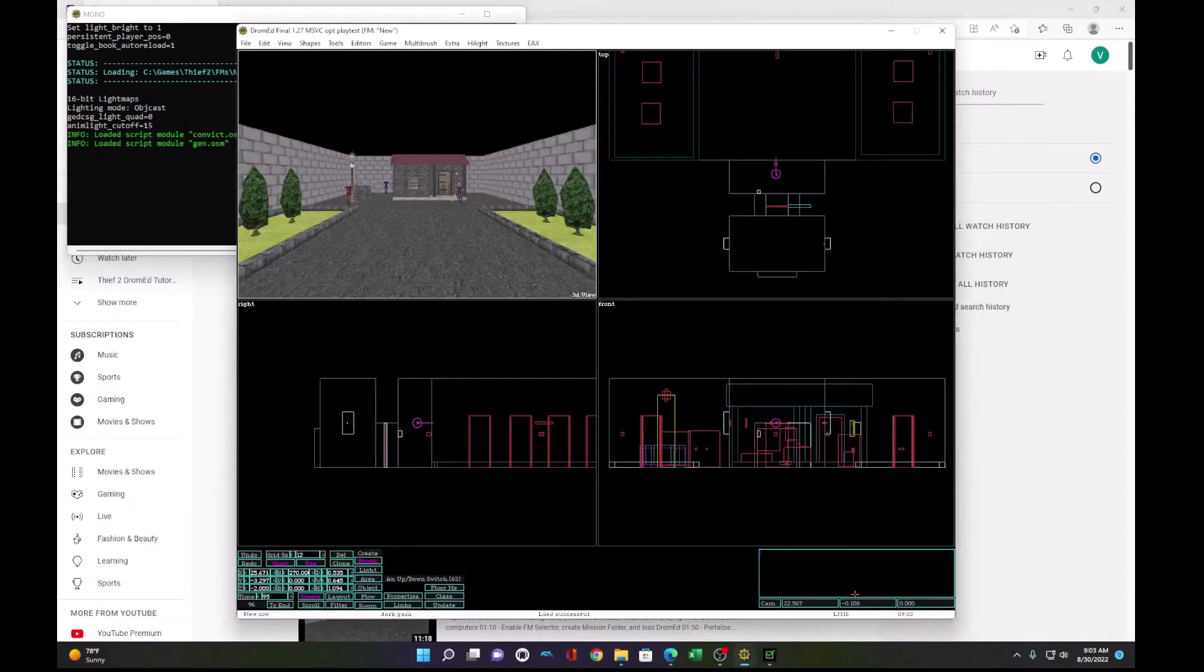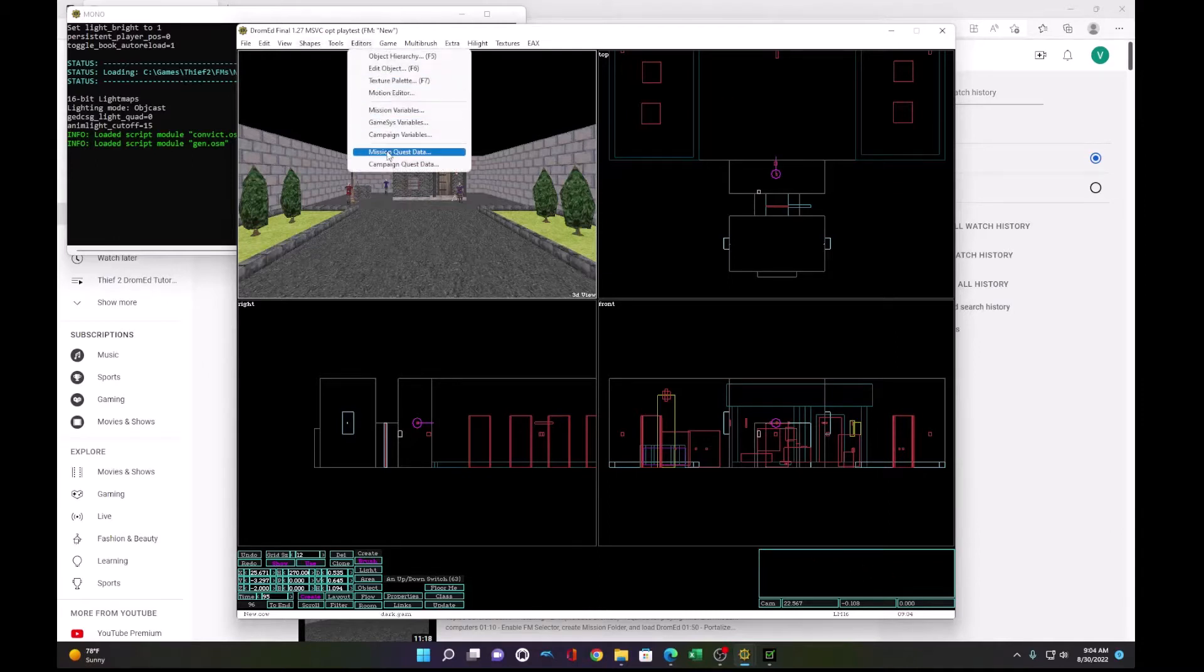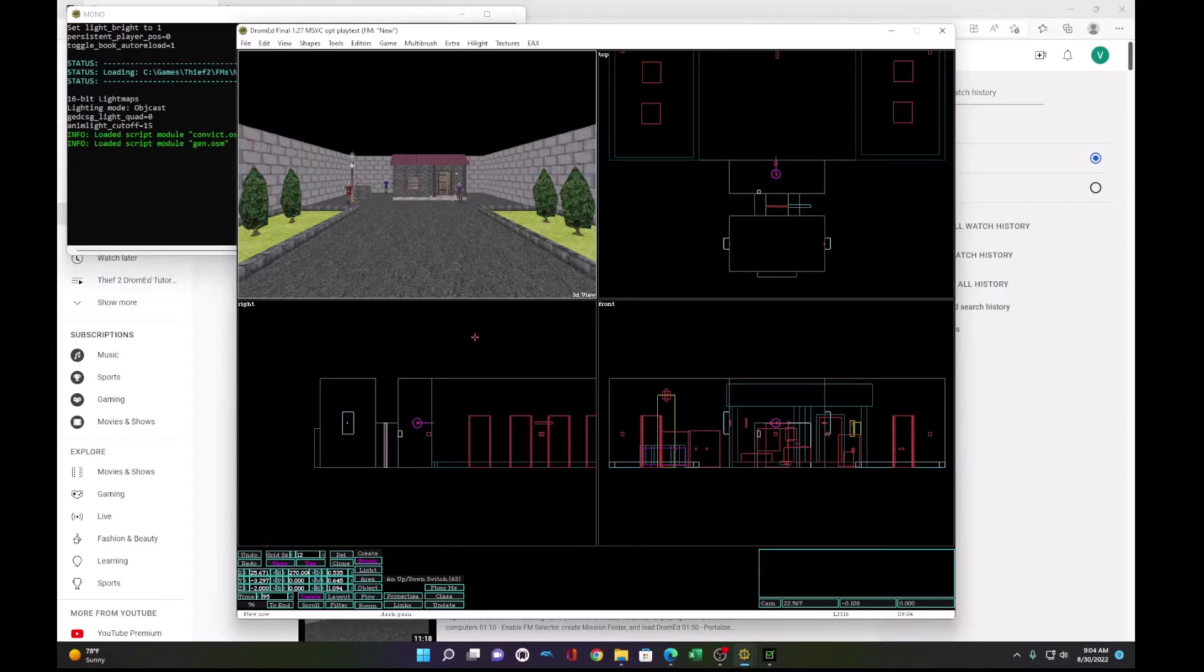So first, we run .\CMDS\d_goal.command. This will remove all my goals. Now it's empty here in my quest data.